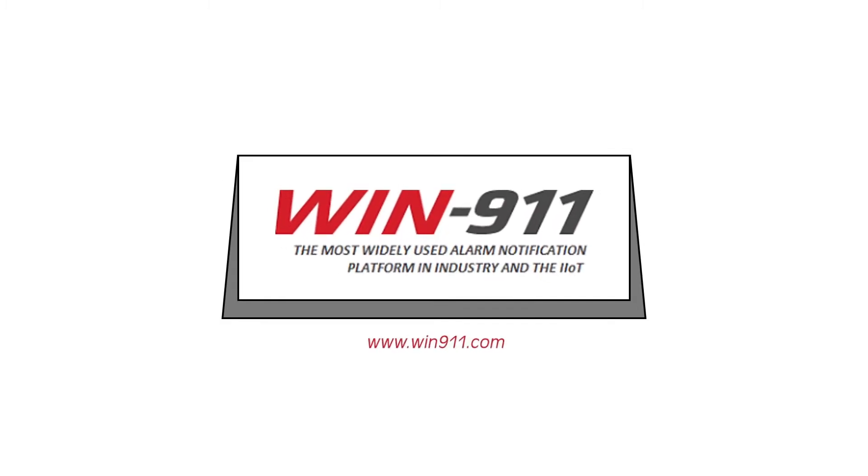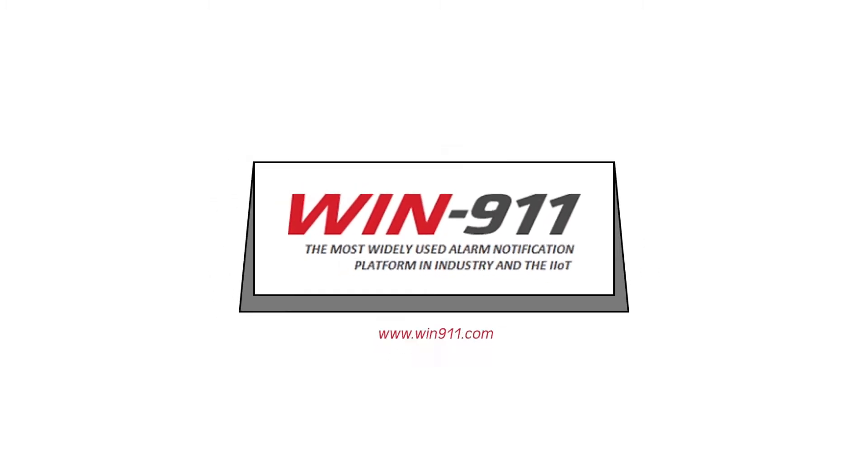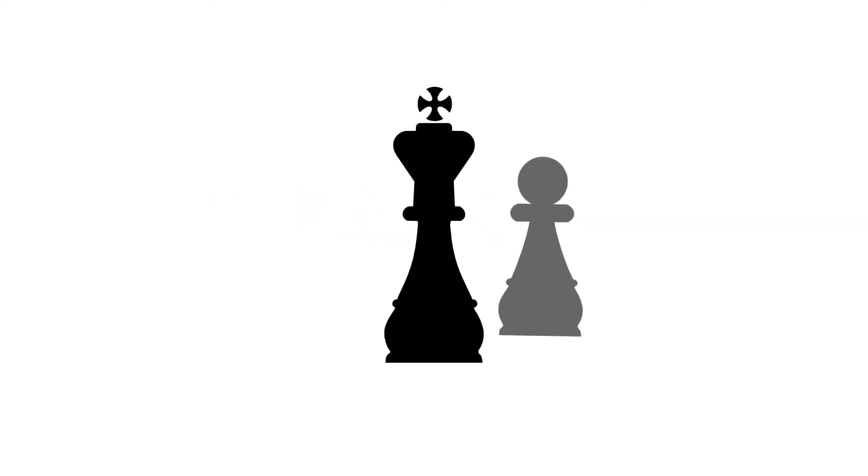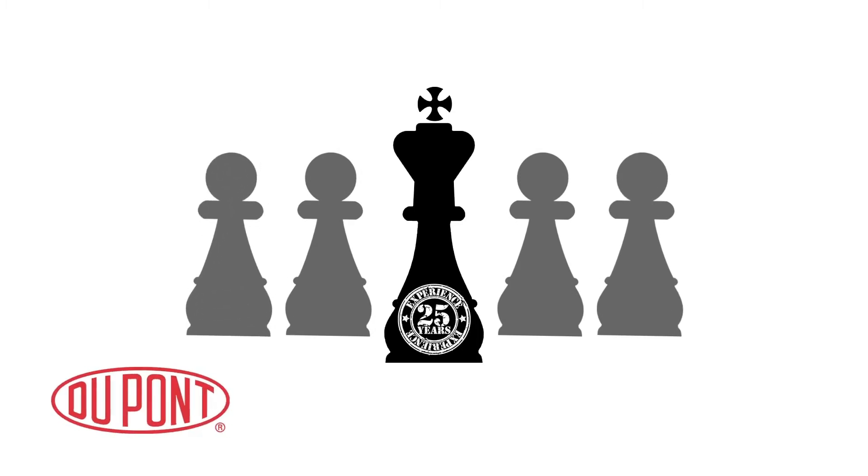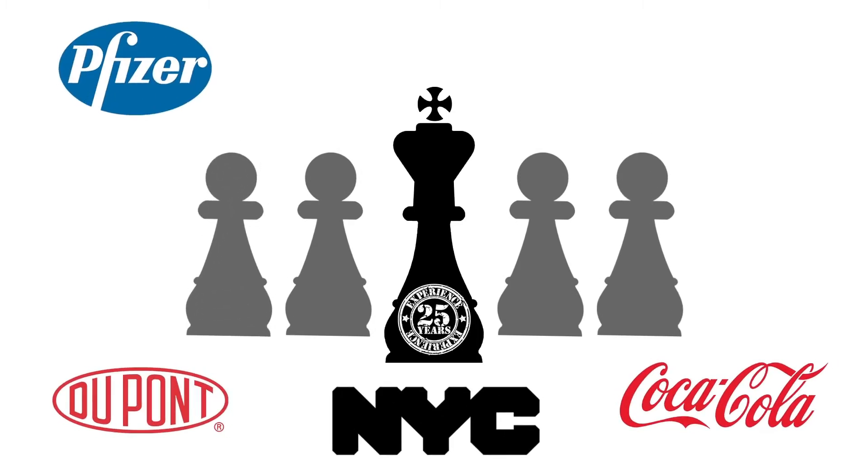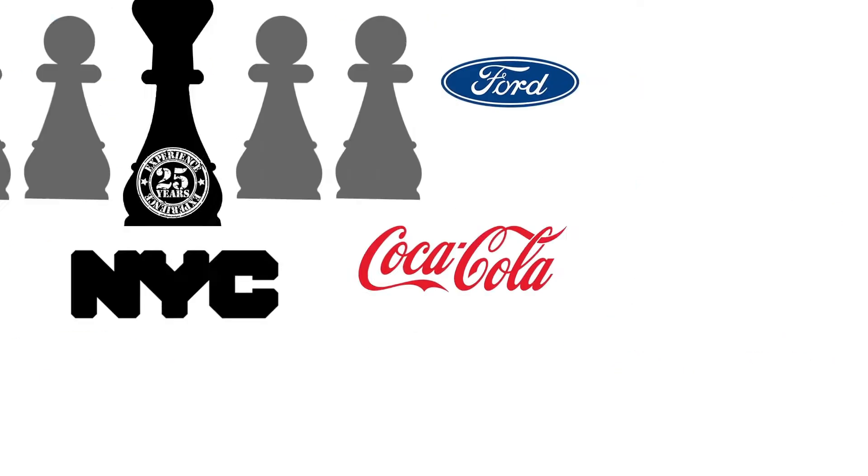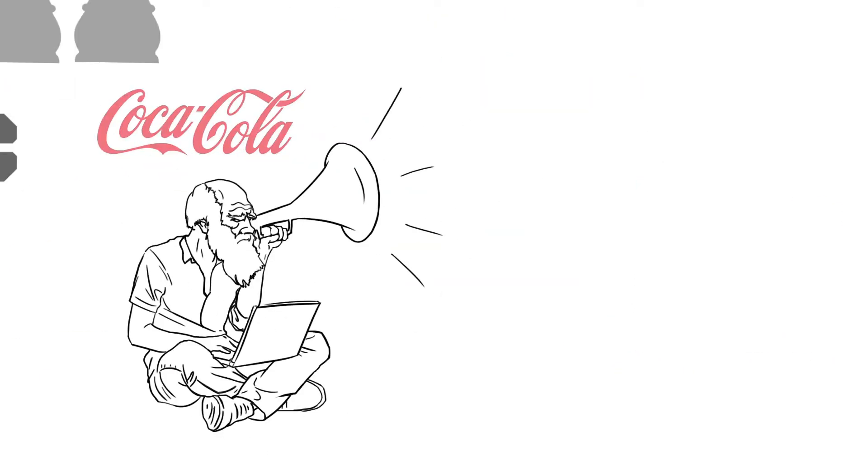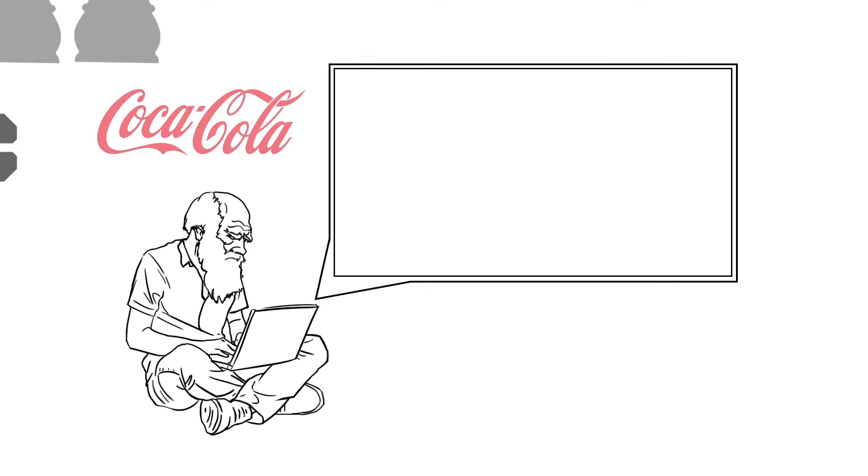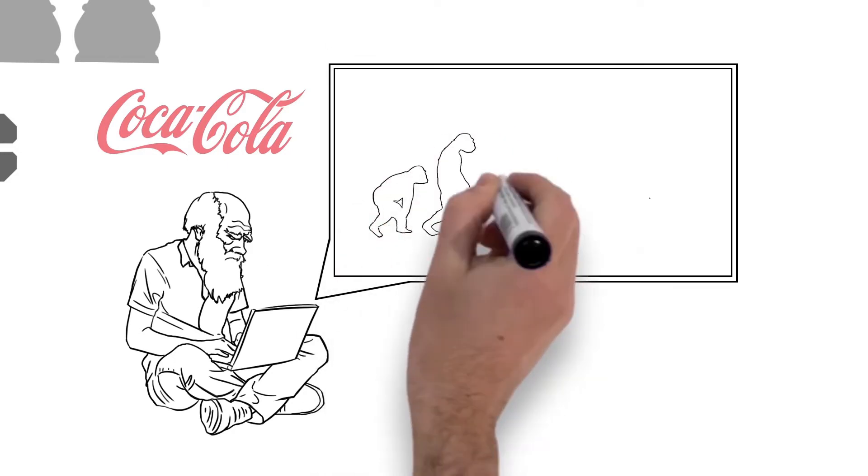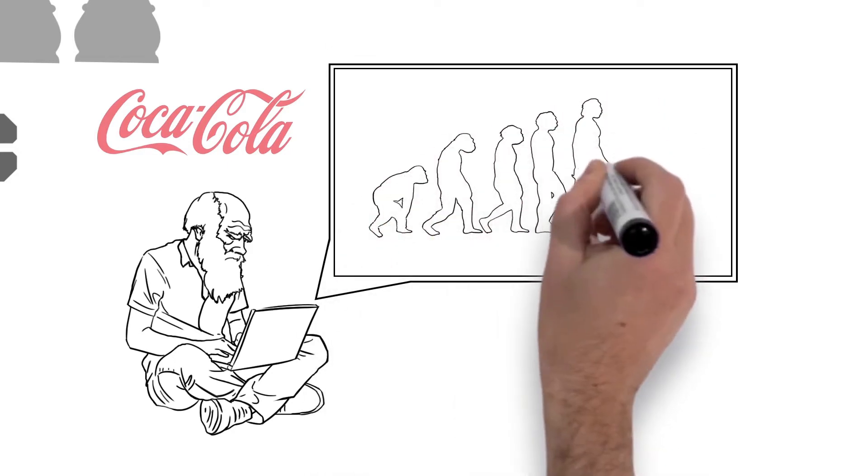Win 9-1-1, the next generation of alarming. We have been the industry leader for 25 years, trusted by the world's most renowned brands. We listened to the market and created a new product that will be better able to handle the changing IIoT landscape.